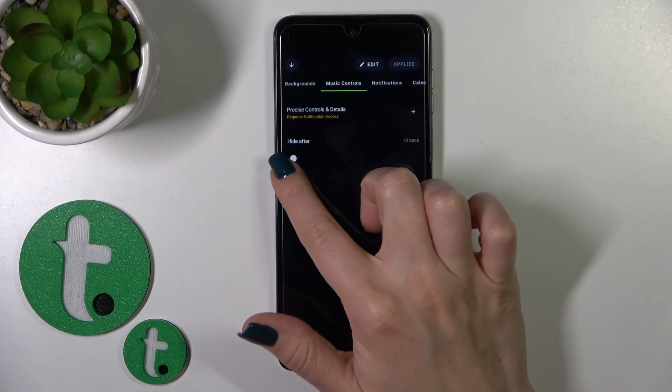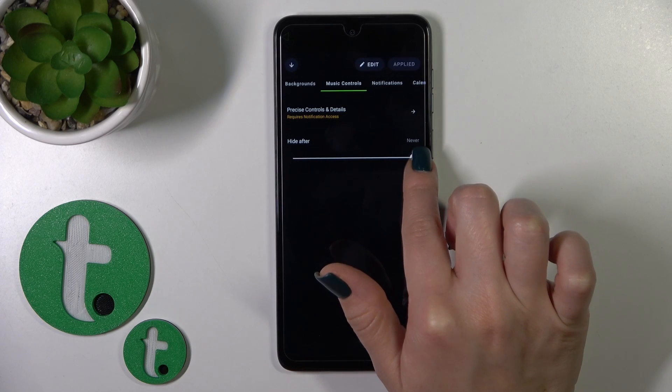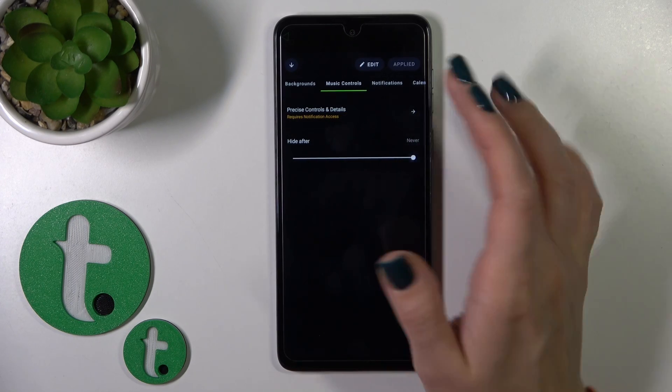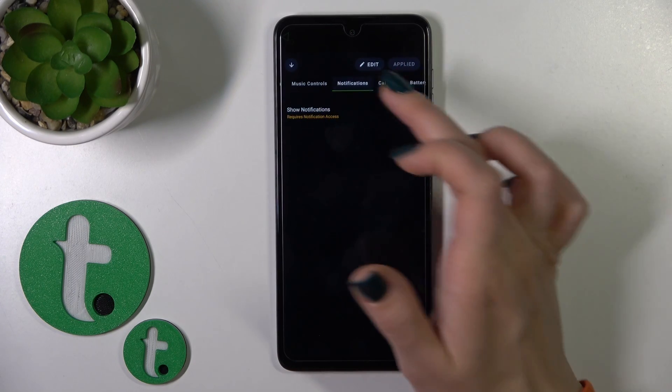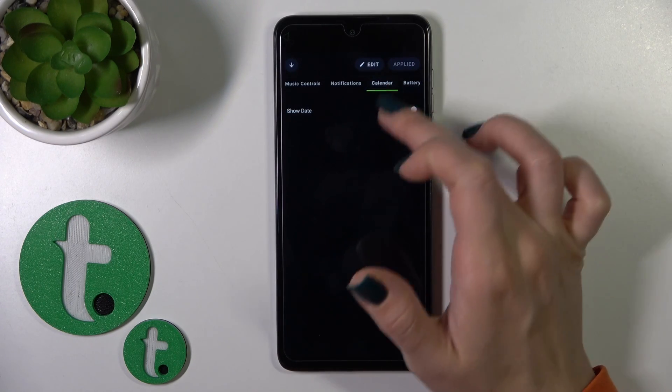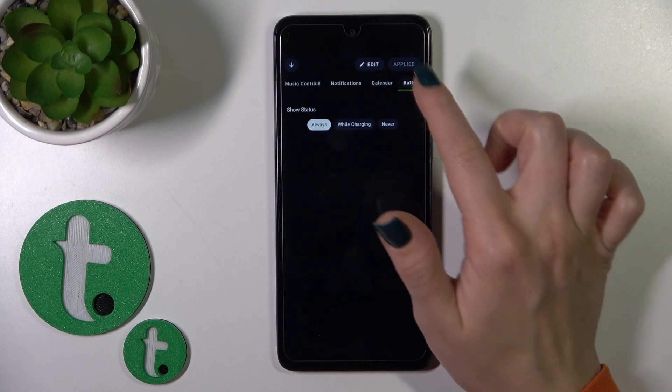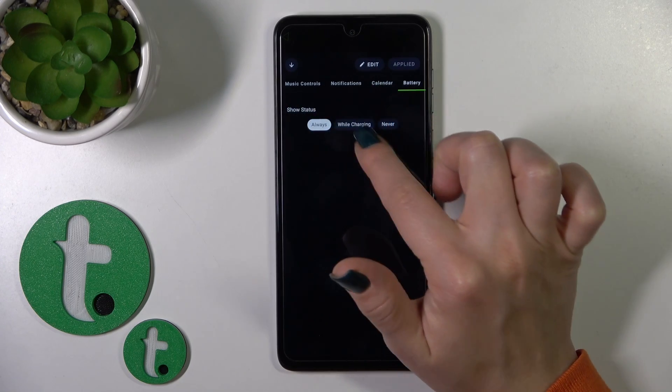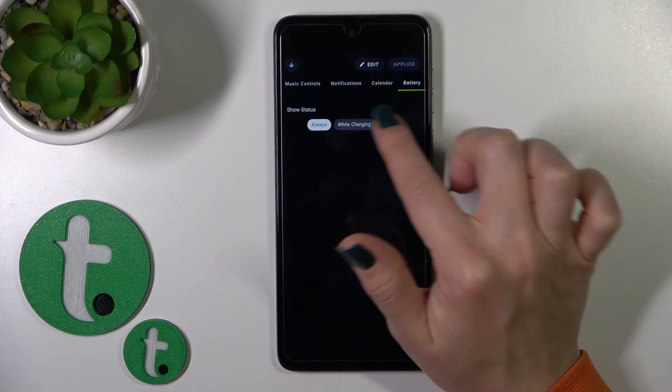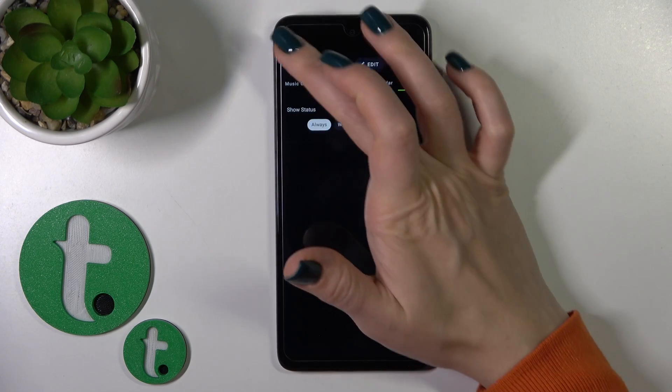You can change the music controls to hide them after 10 seconds or keep them visible. Use the switchers to show notifications, show the date, and show battery status while device charging.